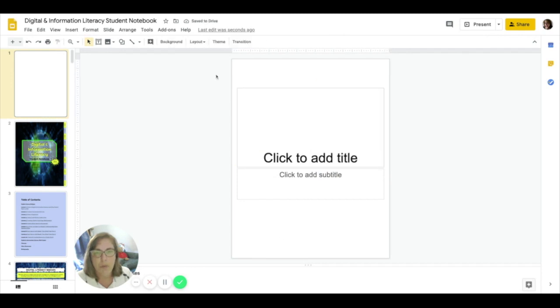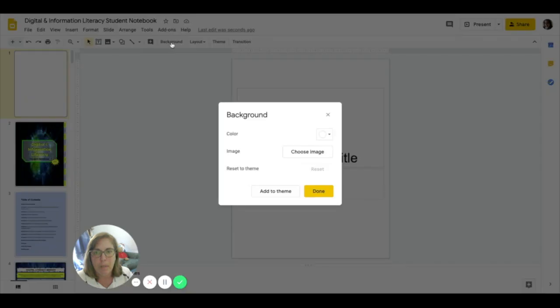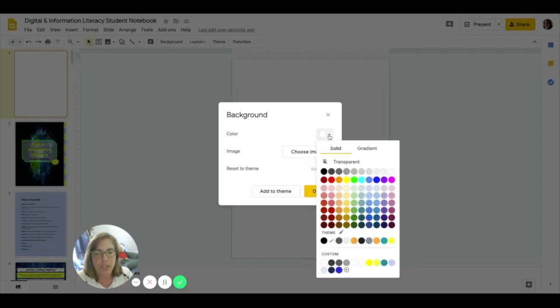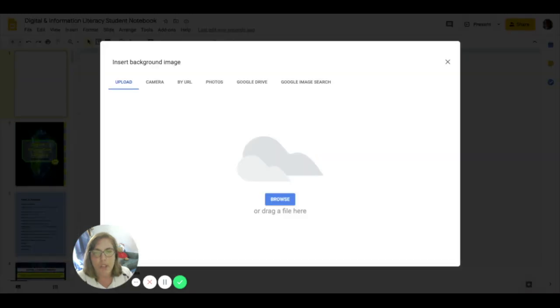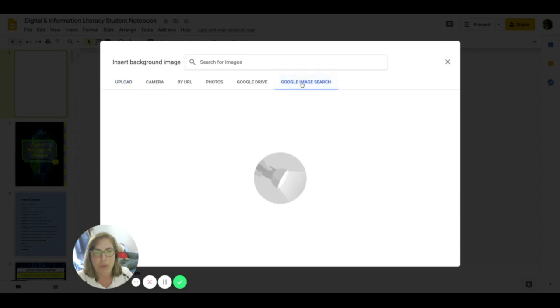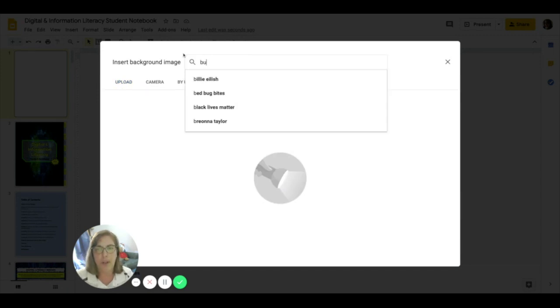The next thing we want to do is learn to add a background to our page. I click on the background button. I can add a color if I want to or I can choose an image. What's really cool is that I can actually choose an image right from Google. I can search Google and find what I want.